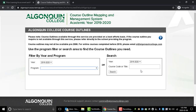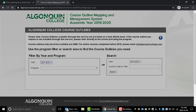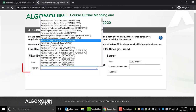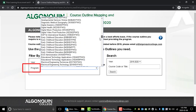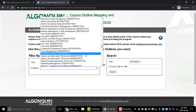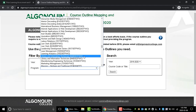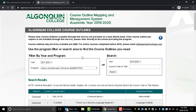If you search by program, start by selecting the correct academic year. If you're looking for older course outlines, select the year that you took that course. Then select your program from the drop-down menu. Here, I'm pulling the course outlines from the Library and Information Technician program for the 2017-2018 academic year. Once you select the program, all of the course outlines appear individually for download.